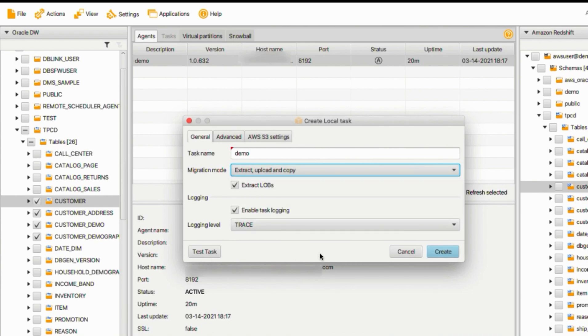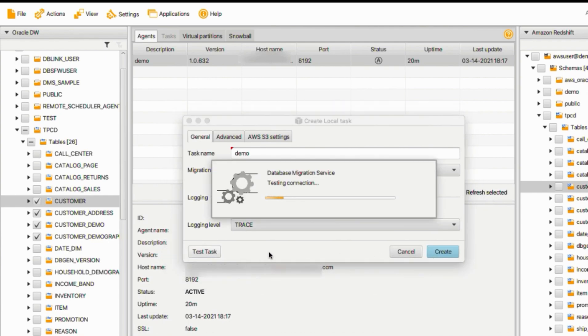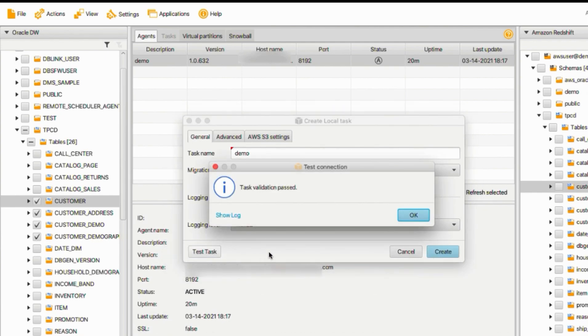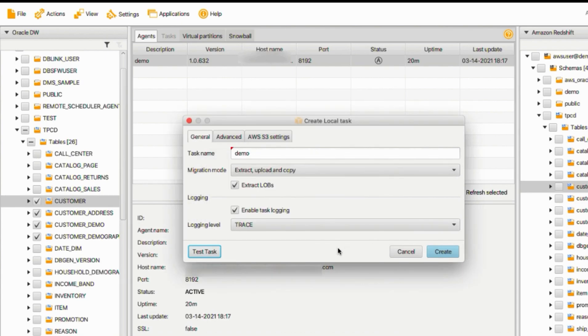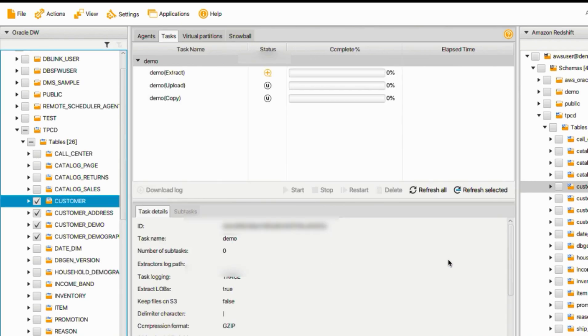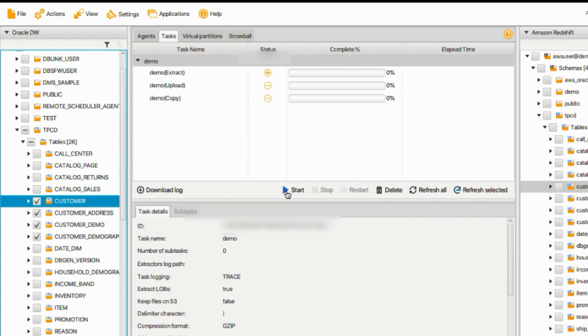Before click the Create button, let's test the task first. Task validation passed. Click OK. Then click Create button. Then click Start.